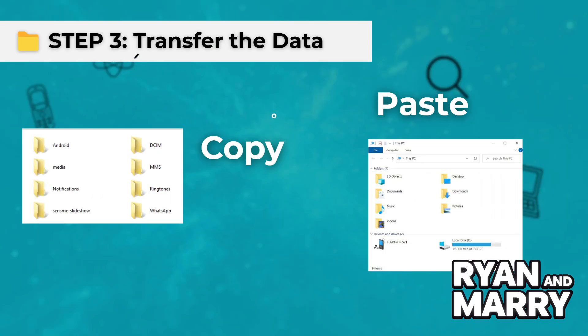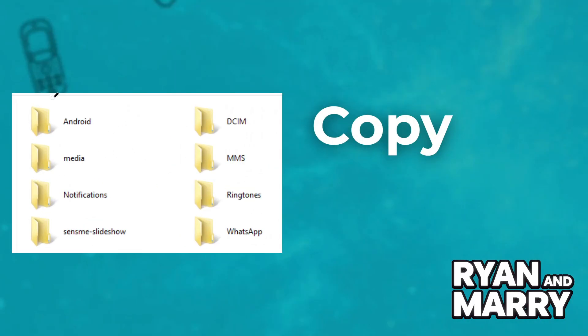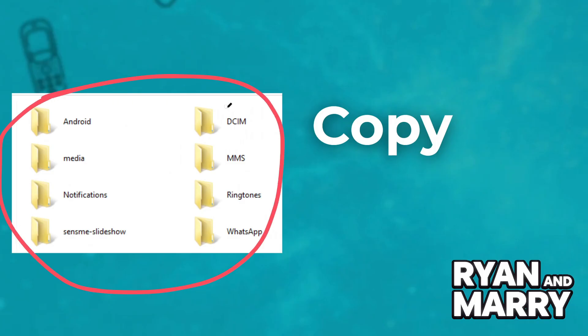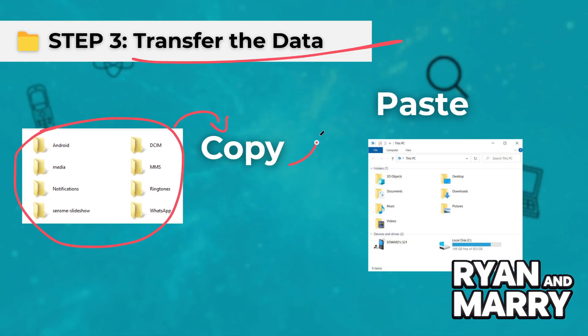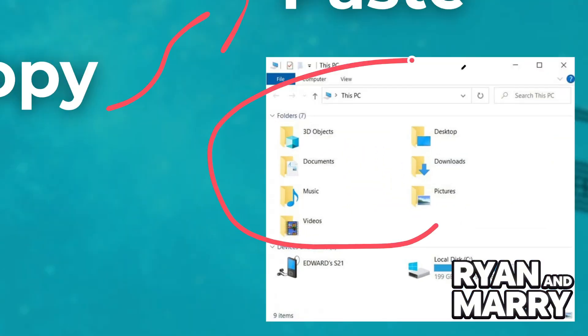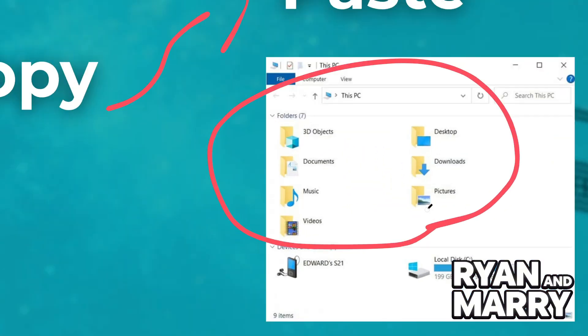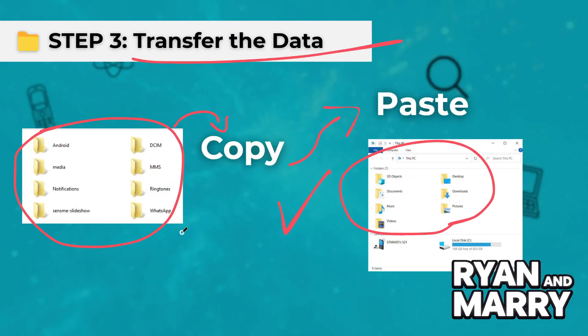Step 3: Transfer the data. Select the files or folders you want to move. Right-click and choose Copy, then paste them into any folder on your laptop. Wait for the transfer to complete. Just copy and paste the files to your laptop — it's that simple.